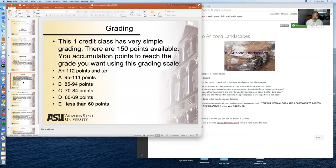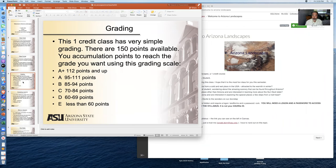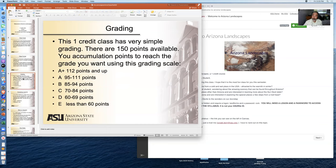The grading of the class is very simple. There are over 150 points available and you accumulate points to reach the grade you want using the grading scale that you see. Most students want to reach an A+, and that's 112 points.